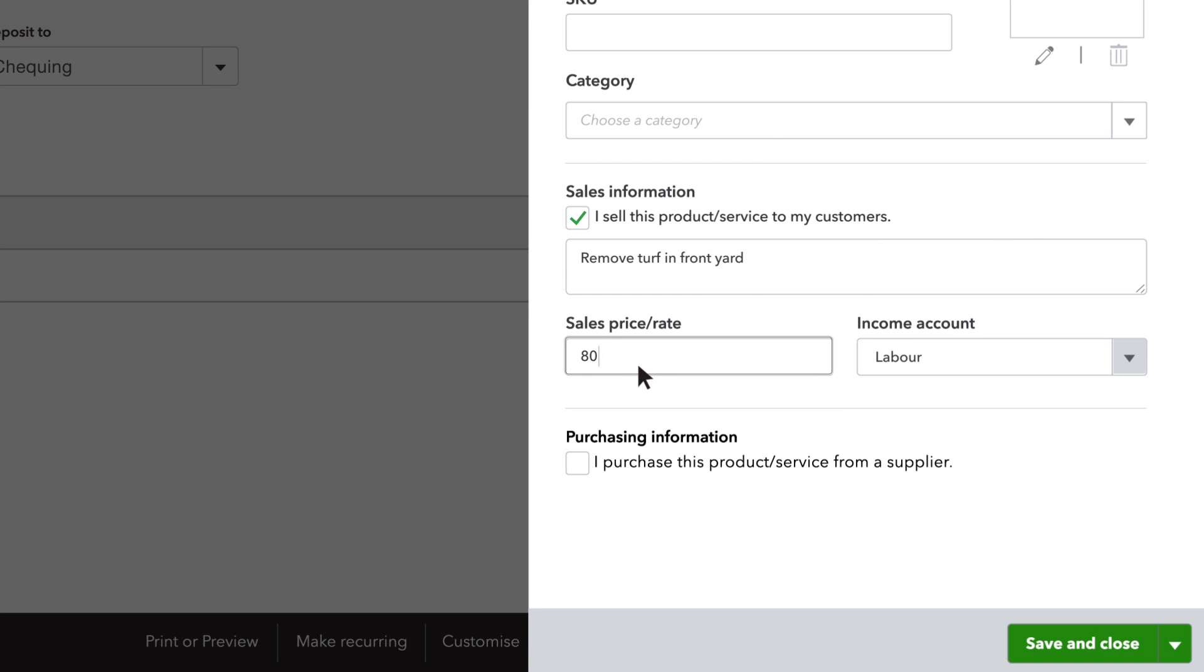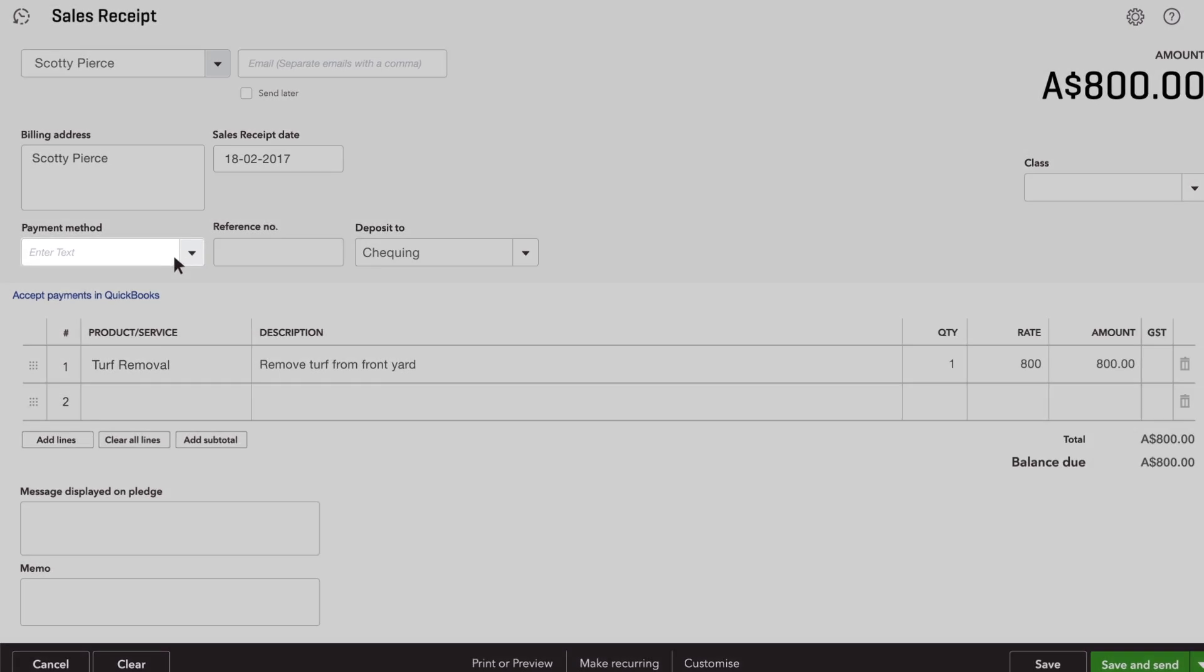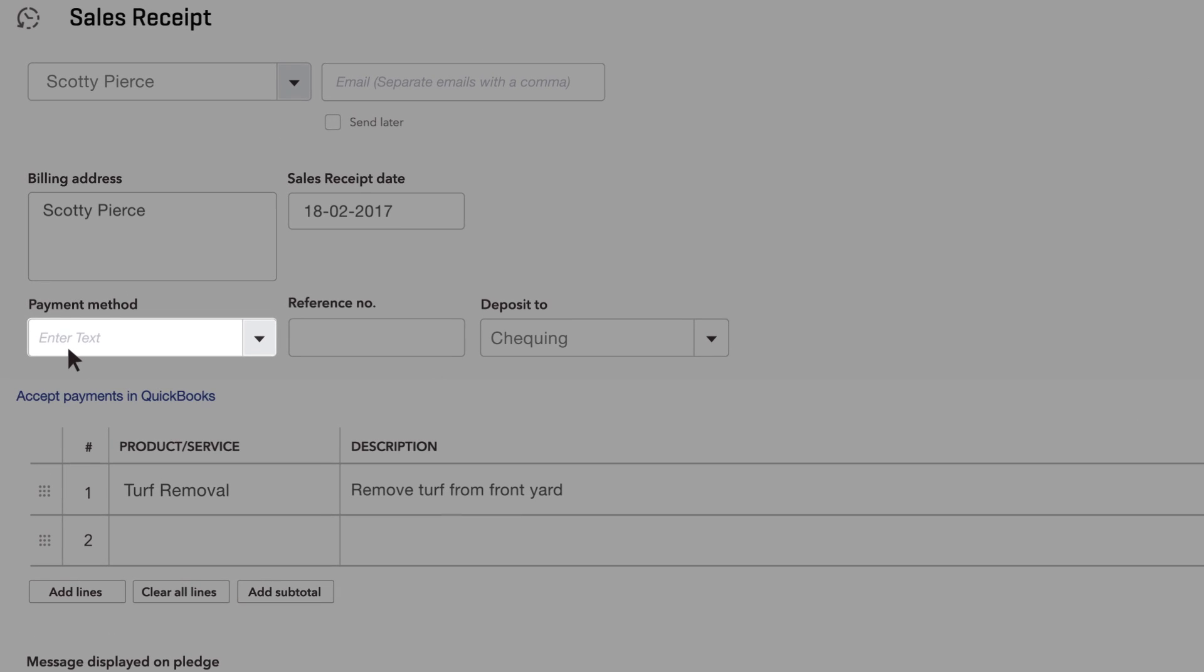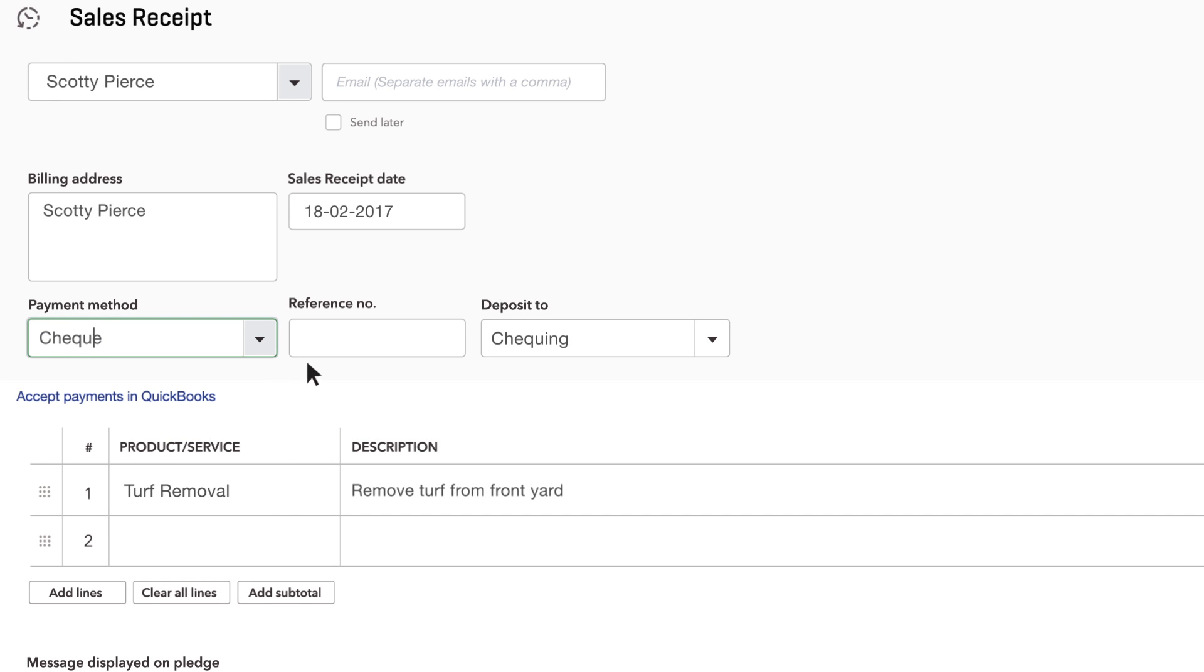Now you can fill out the rest of the receipt. Be sure to enter the payment method your customer used to pay you. If they paid by cheque, enter the cheque number into the reference number field.